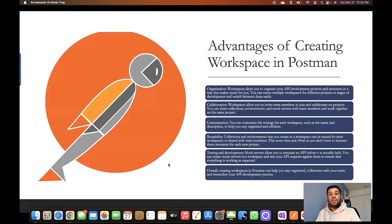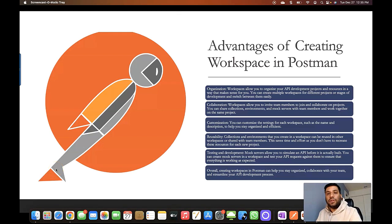But if you are using a workspace, you can invite your team members and they can see your changes and collaborate on that API collection without importing and exporting every time. This is really helpful when it comes to team collaboration.